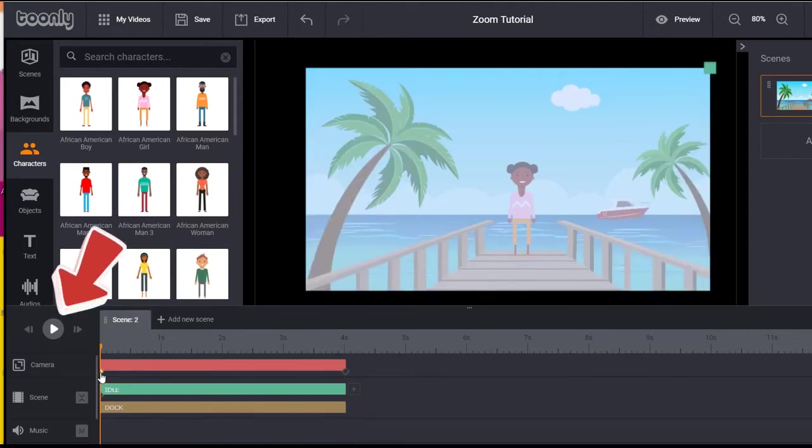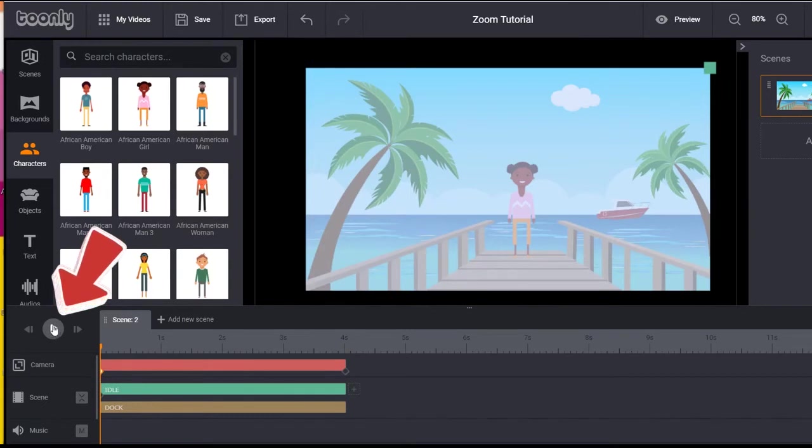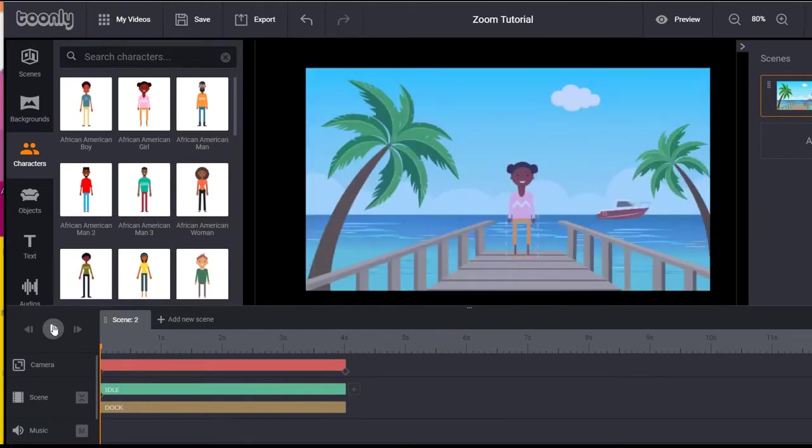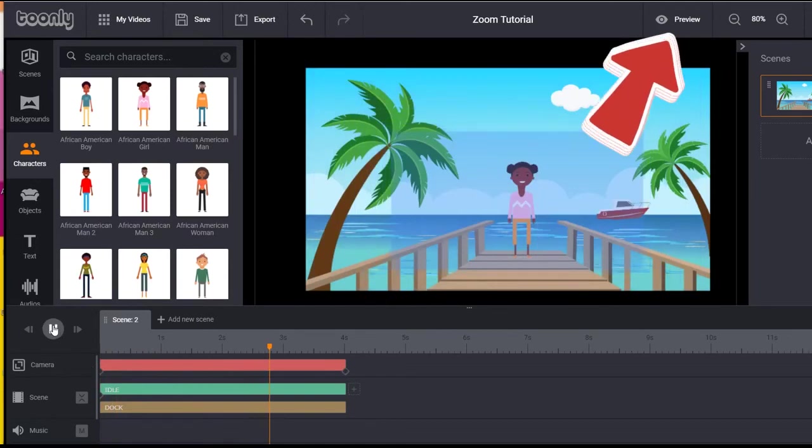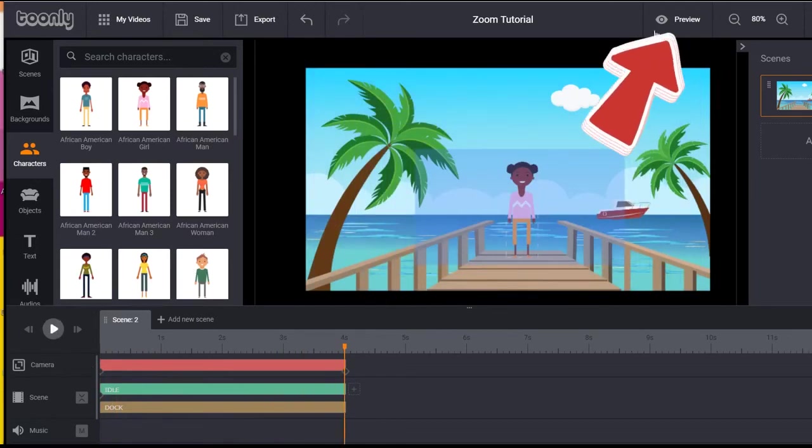To preview the camera movement in the canvas, press play from within the scene tab. To preview the scene itself, click the preview button in the top menu bar.